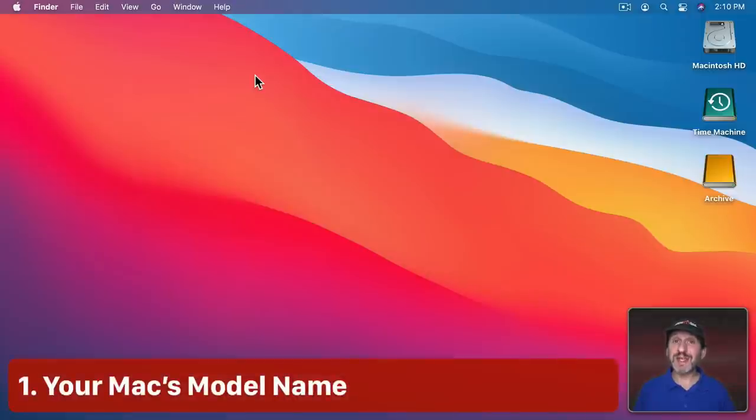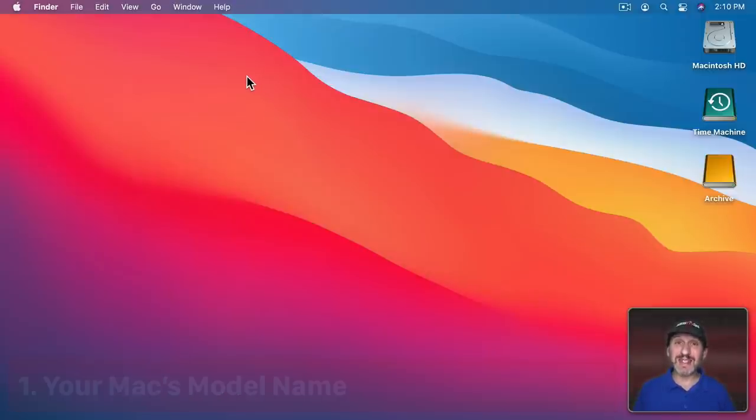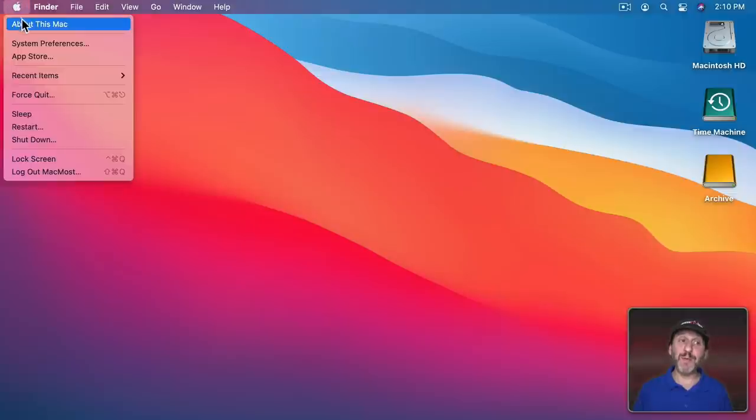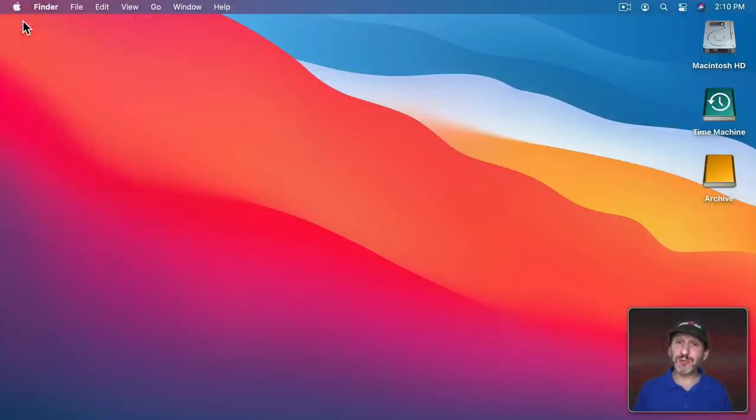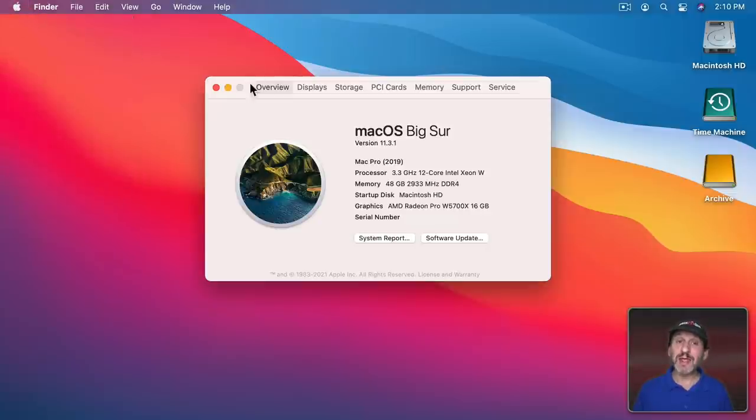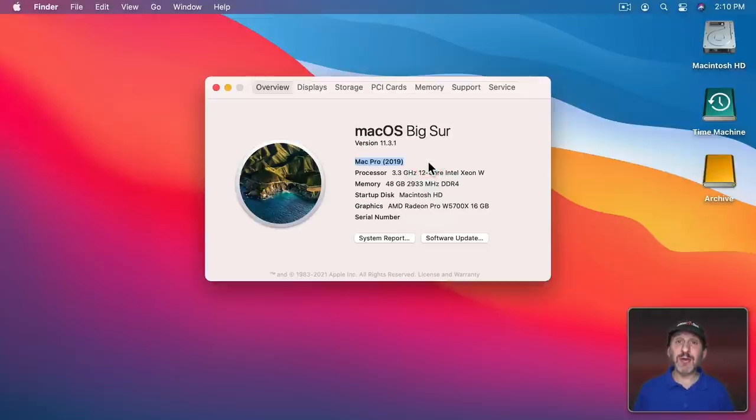Let's start with the most basic tip. If you want to know the name of your Mac, the exact name of the model, go to the Apple menu, then About This Mac, and look for this line.